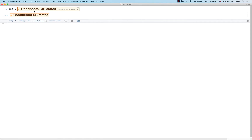Here I have something representing the continental U.S. states, which is the U.S. states without Alaska and without Hawaii.